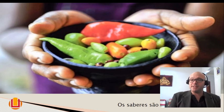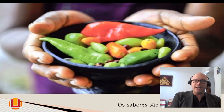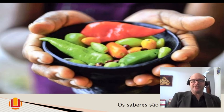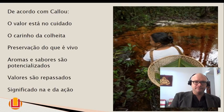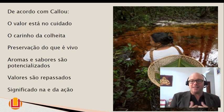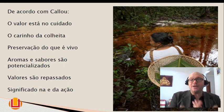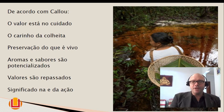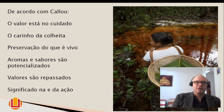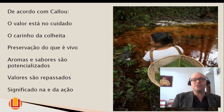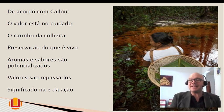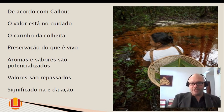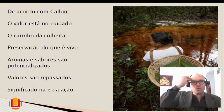Olha a importância da antropologia e da arqueologia. Nesse processo, a agroecologia traz esse conhecimento para o debate público. Temos um valor que está no cuidado, nas relações e no carinho com o ser humano. A preservação daquilo que é vivo, os aromas e os sabores são potencializados. Os valores são repassados e isso tem um significado em como nós fazemos, como cuidamos do ambiente, como respeitamos a vida, qual é o nosso conceito de vida.